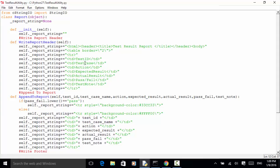The table header columns are: test ID, test case, action, expected result, actual result, pass/fail, and test node. In the second method, 'append to result' — or 'append to report' — the parameters are: test ID, test case, action, expected result, actual result, pass/fail, and test node.